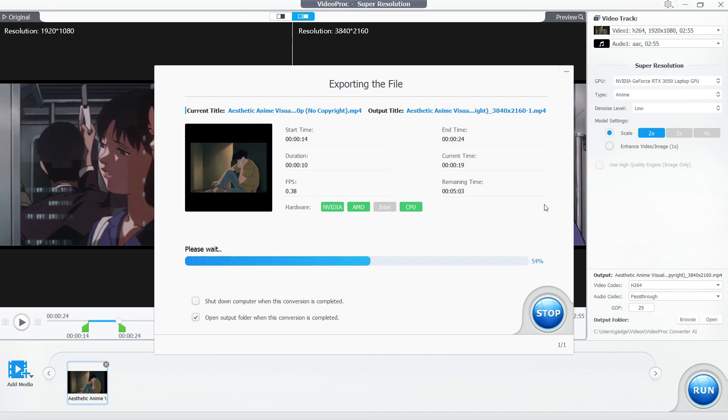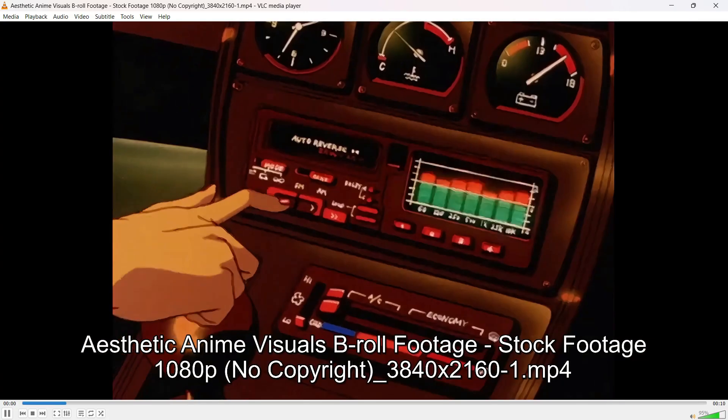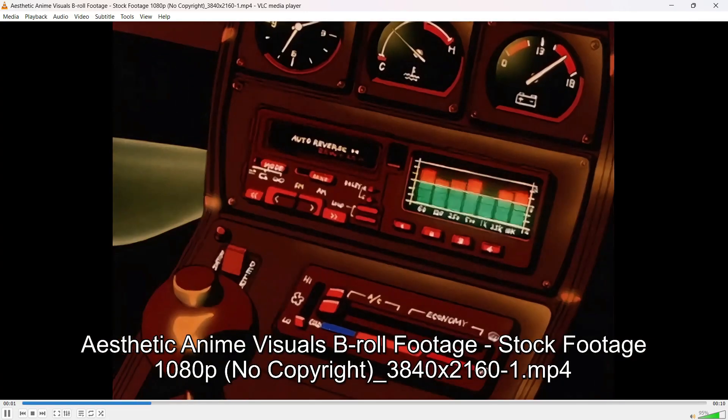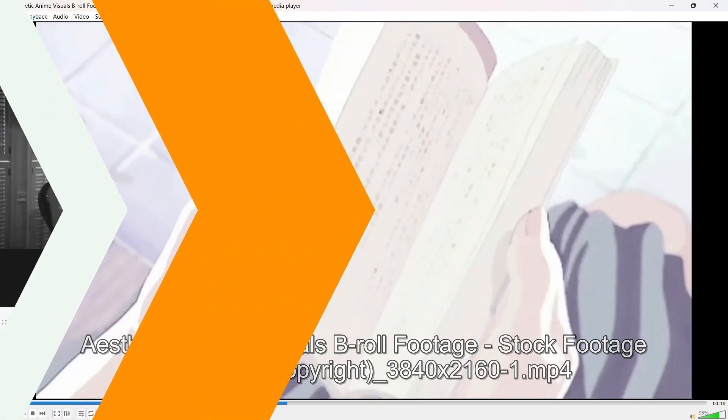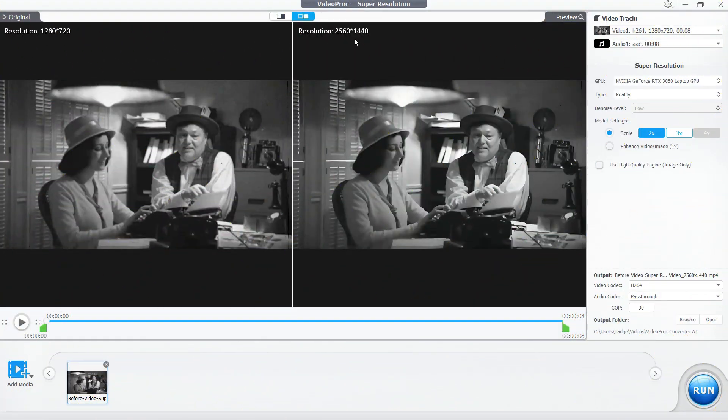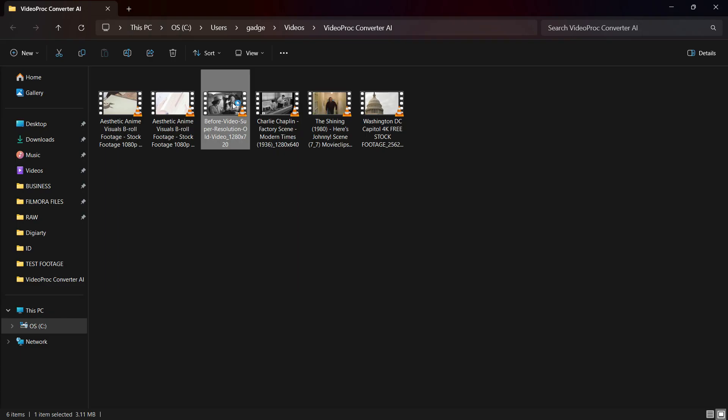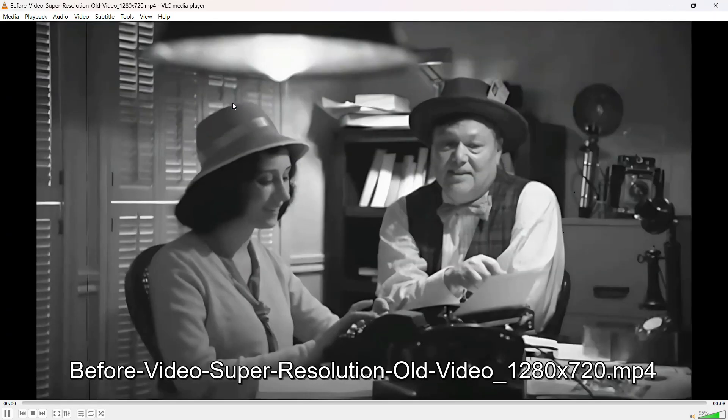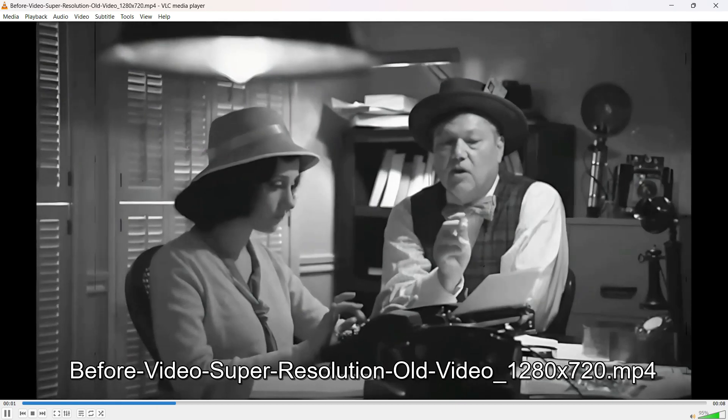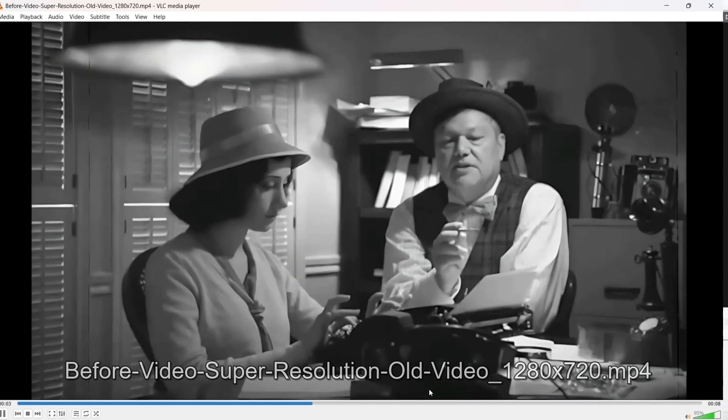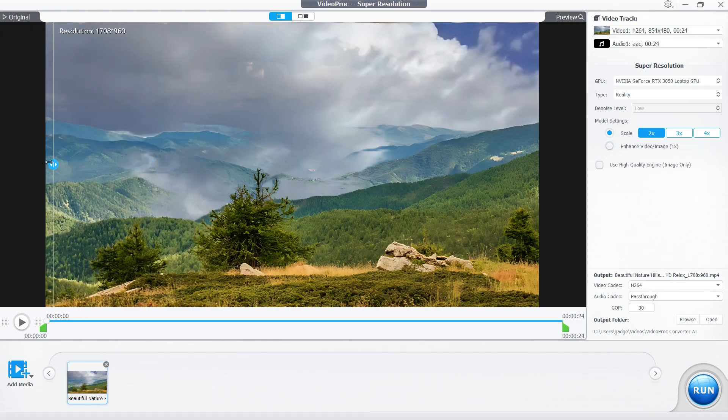Anime videos take a little bit longer, and denoise is also happening. This is the output here - excellent job as usual. Now let's have a quick look at this old footage which is in HD resolution. Instead of scaling it up, we can simply enhance the video quality.